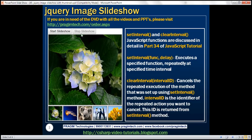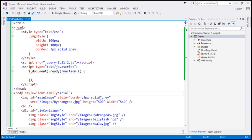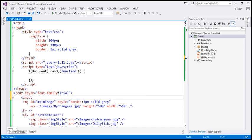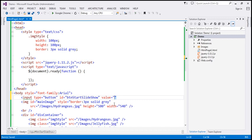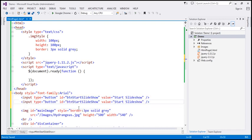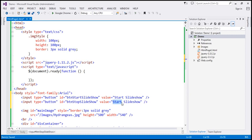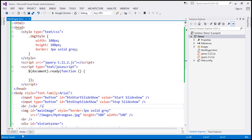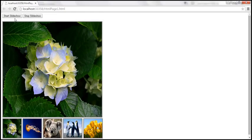The first step is to include the two buttons. Just before the image element, I'm going to include an input element of type button. Let's give it an ID — BTN Start Slideshow — and the value will be Start Slideshow. Let's make a copy of that button and change the ID to BTN Stop Slideshow with value Stop Slideshow. Let's include two HTML break elements, save the changes, and reload the page. Notice that we get those two buttons.